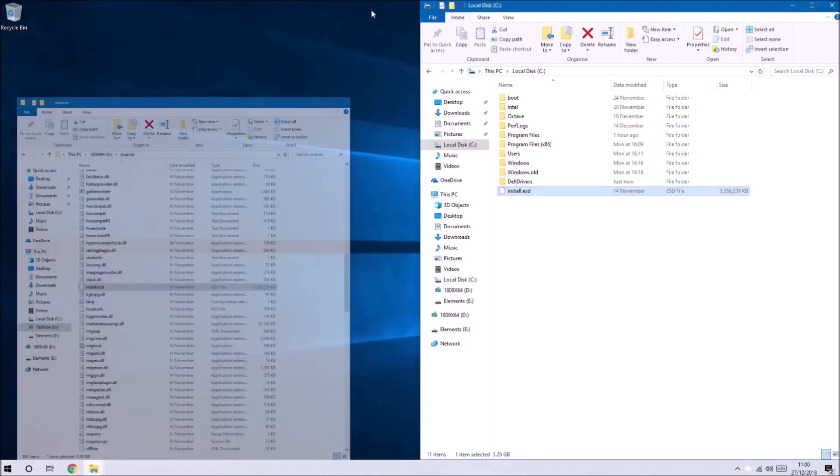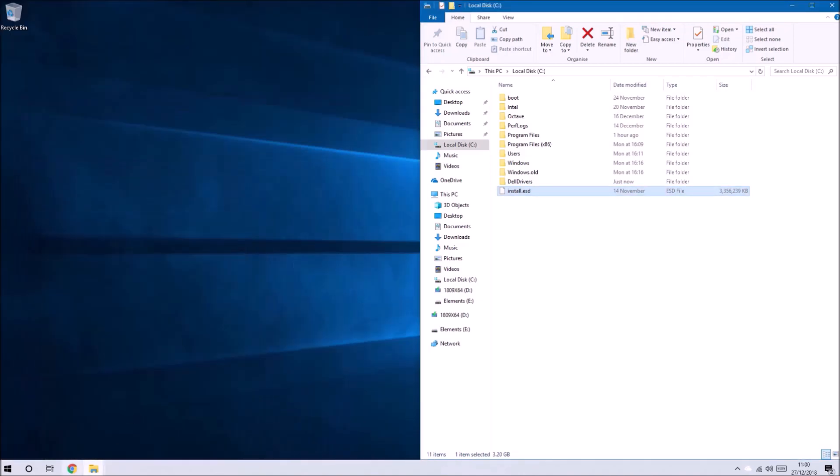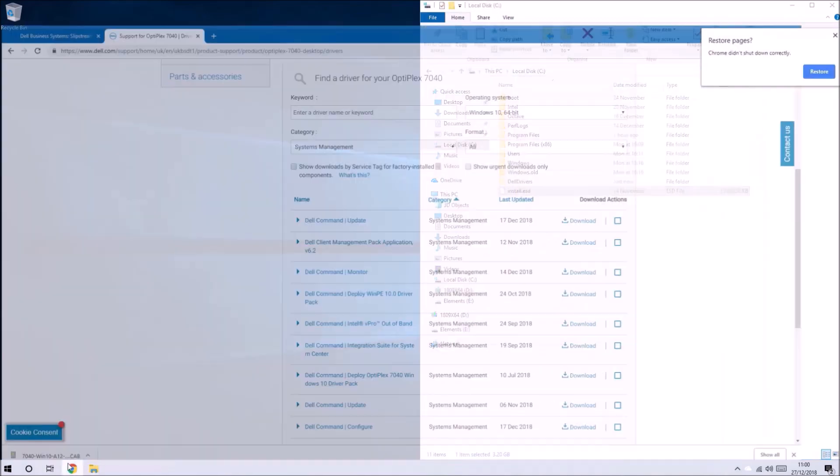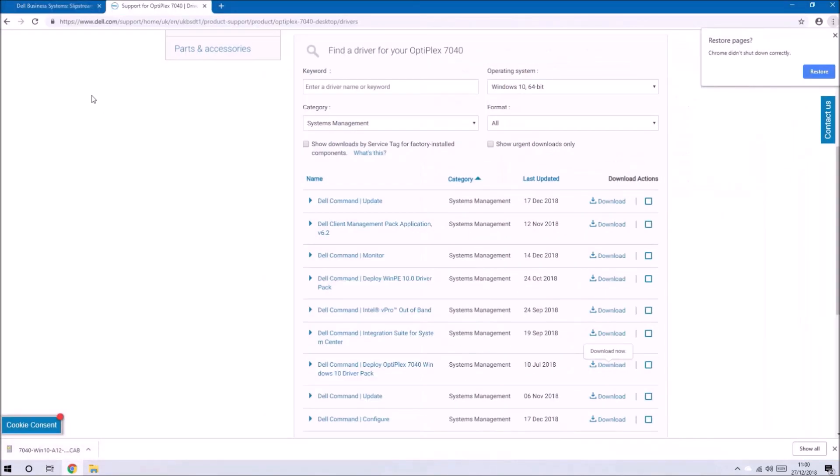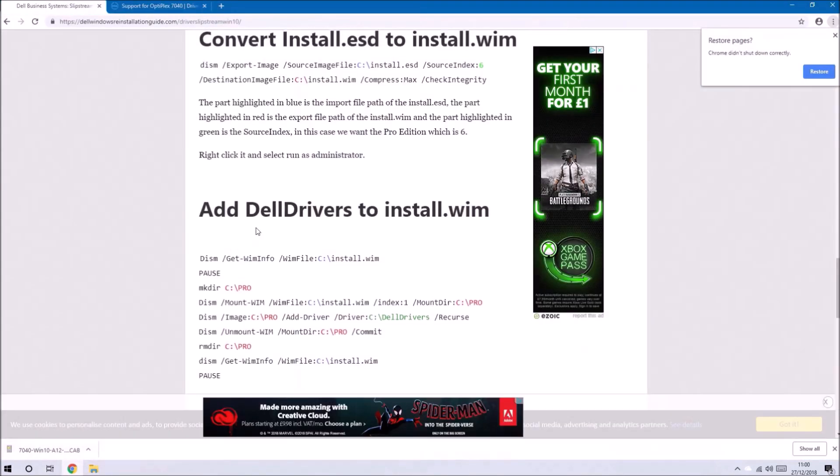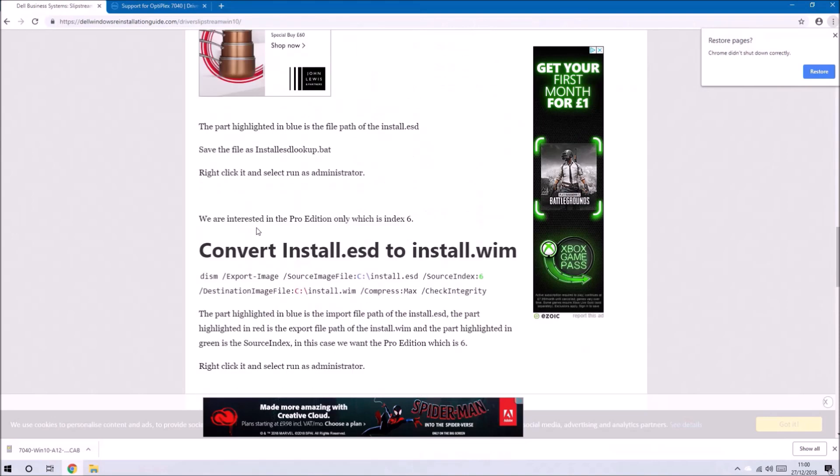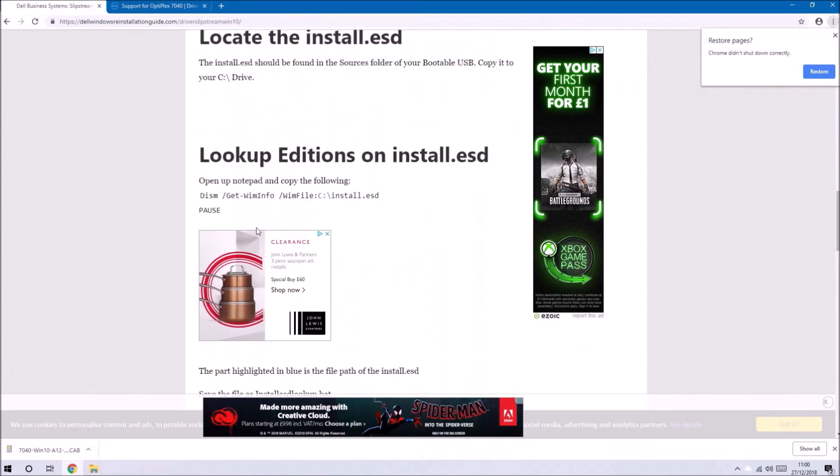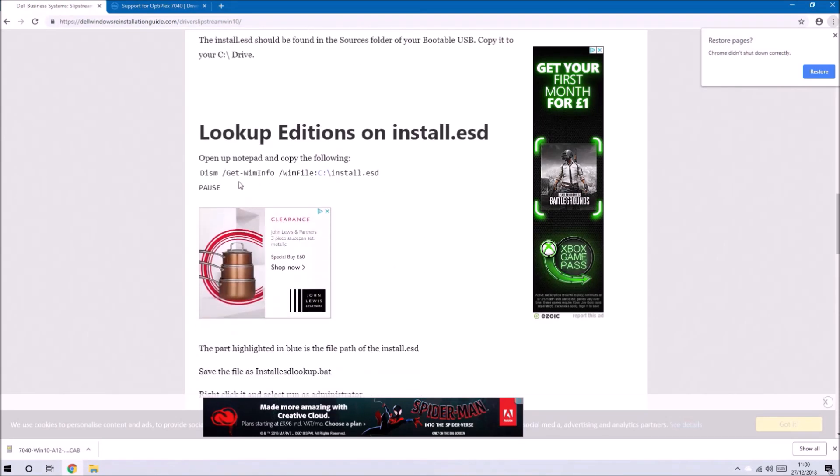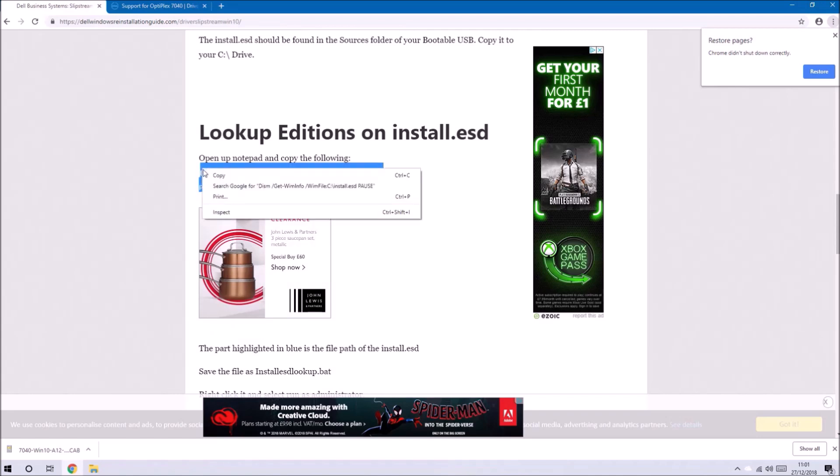The first thing we want to do is look at the properties of this install.esd file. You can type everything in manually into the command prompt but I recommend just copying and pasting the following into Notepad and saving it as a batch file.